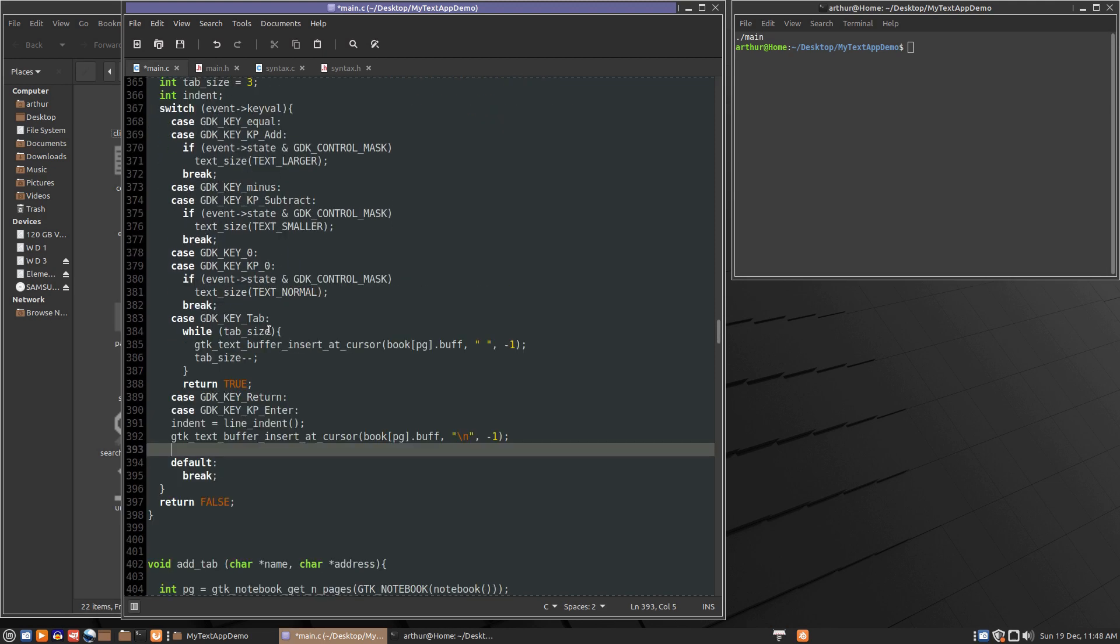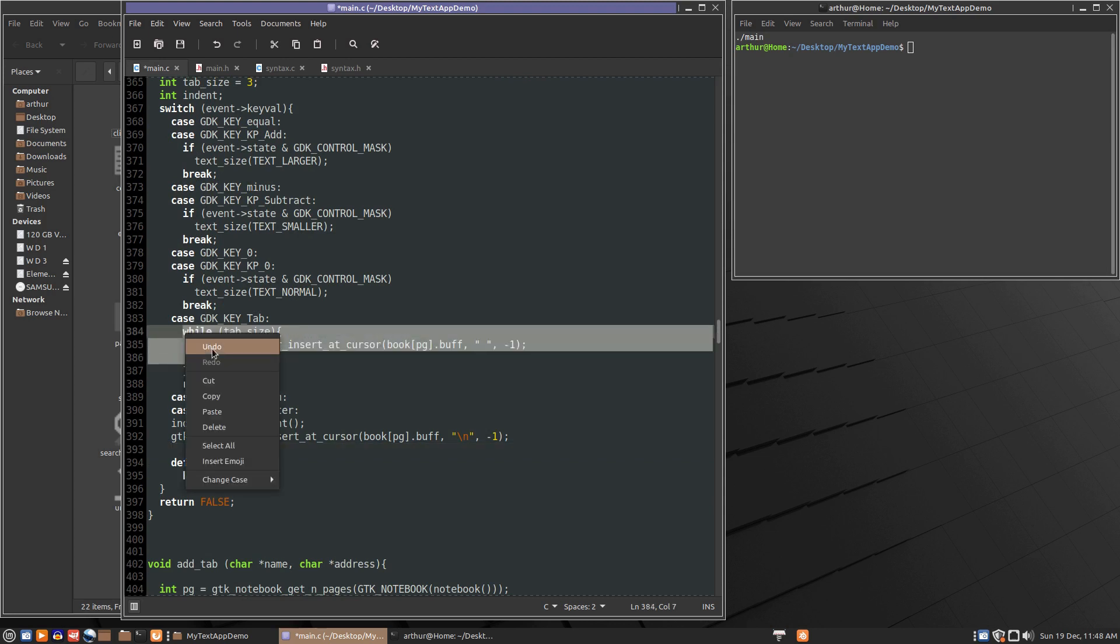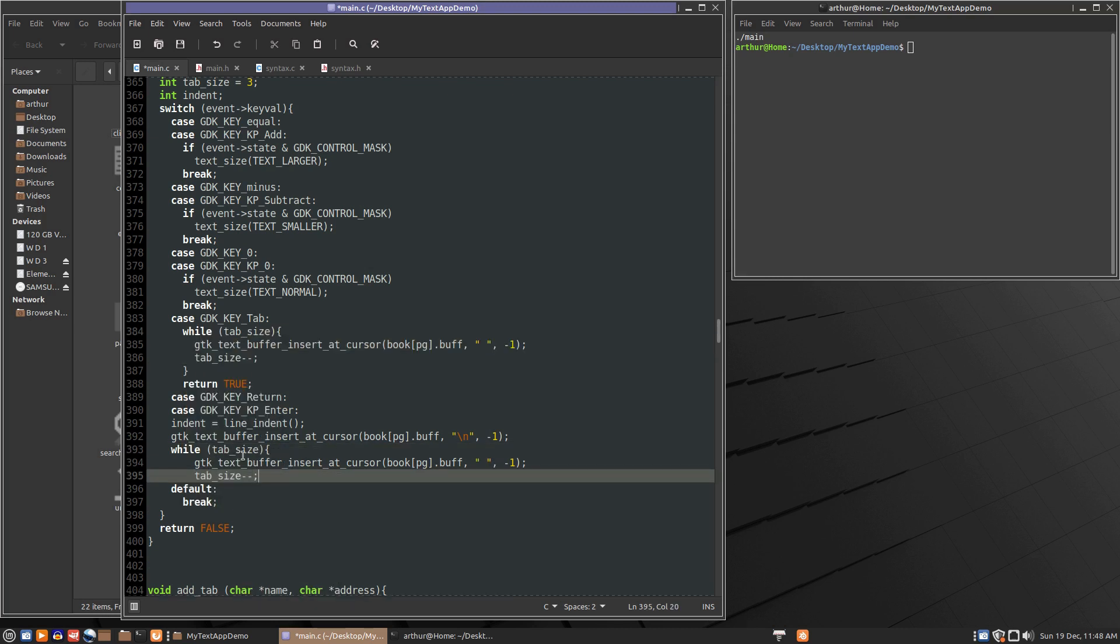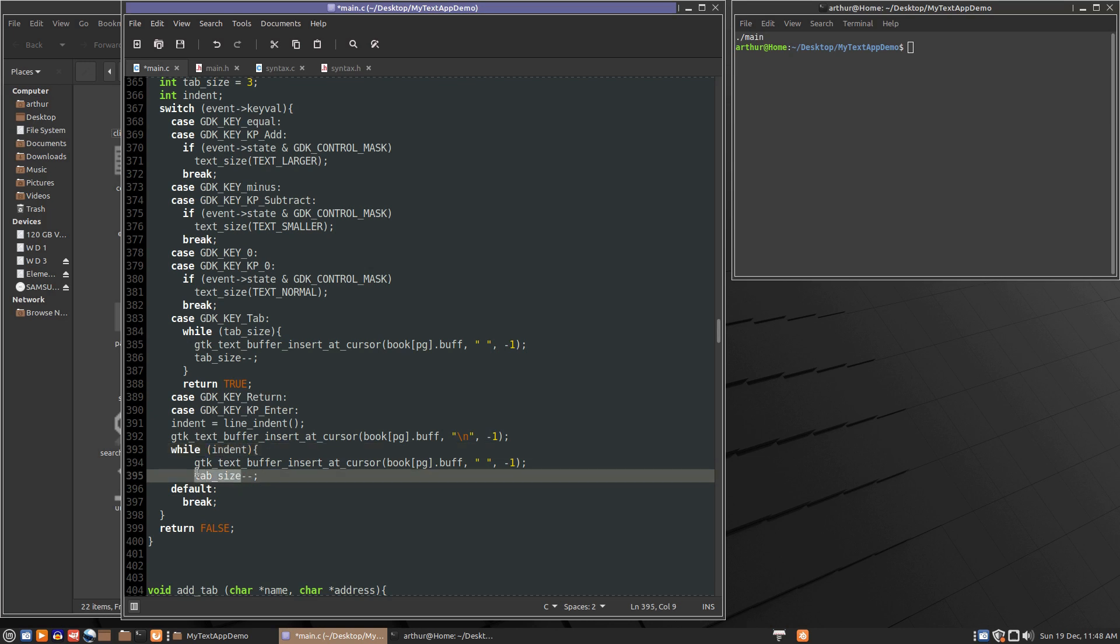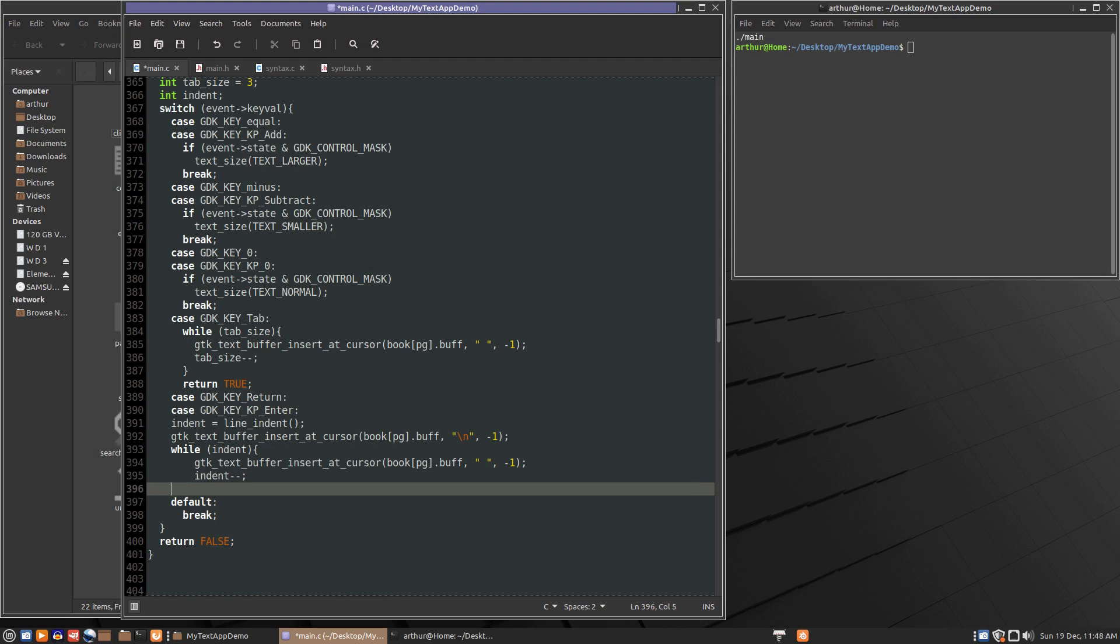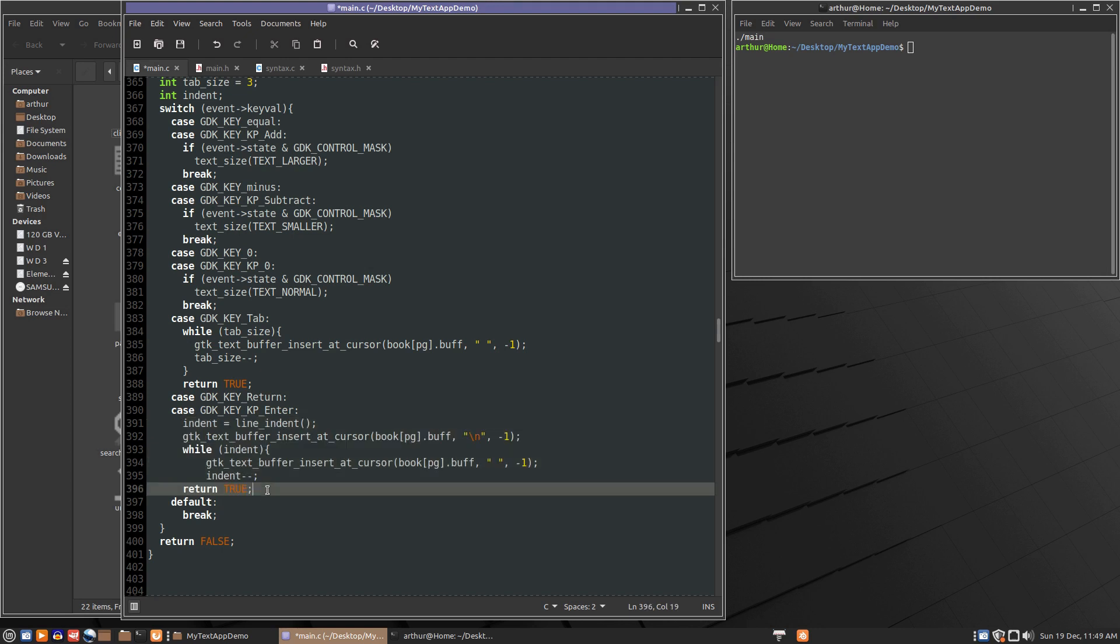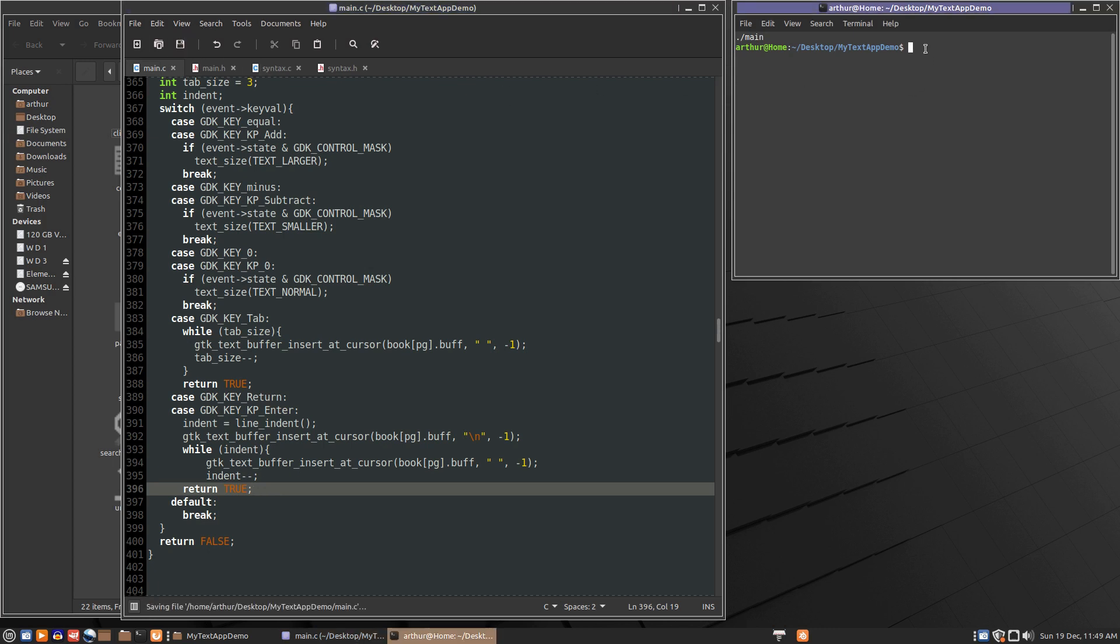Then we'll do another while loop. So the while loop looks a lot like this one because we're adding in spaces, except we'll be doing it while indent. So if indent returns zero it's not going to do this. And then we want to decrease the value of indent. Then as the last thing we would return true because we've handled what the enter key is supposed to do. So about the only thing I see wrong here is formatting. So this should be indented.